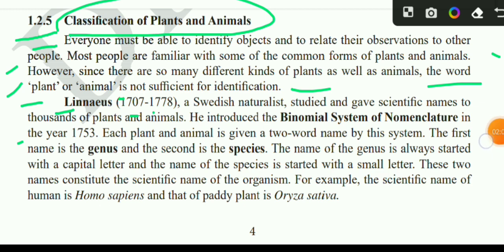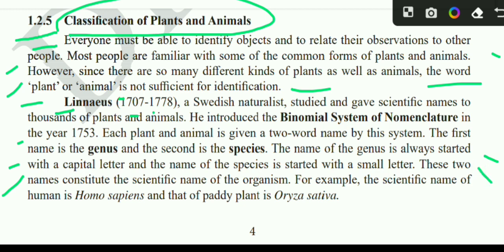The first name is the genus and the second is the species. The name of the genus is always started with a capital letter and the name of the species is started with a small letter. These two names constitute the scientific name of an organism.